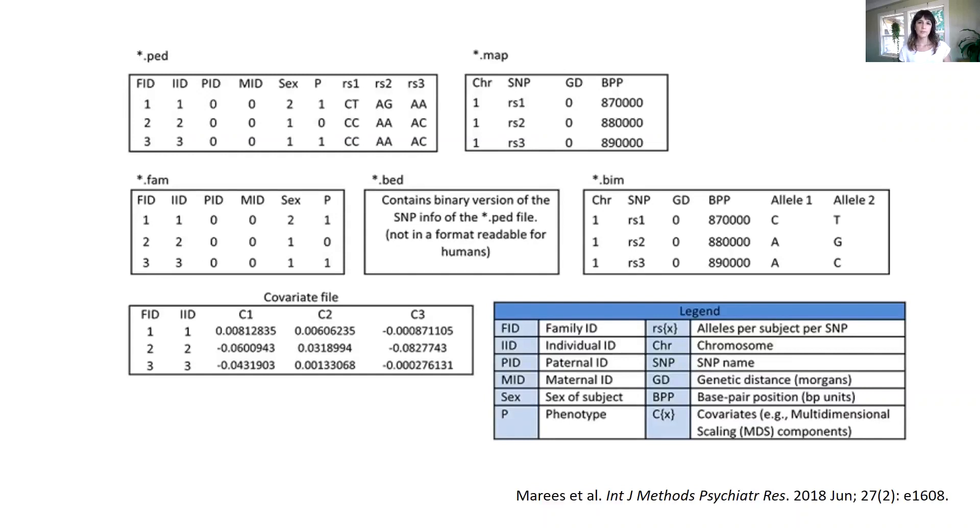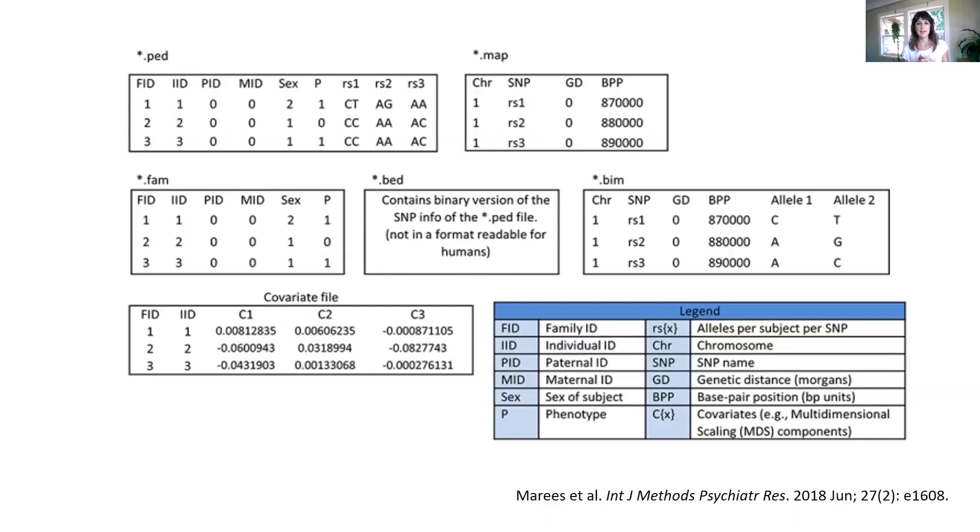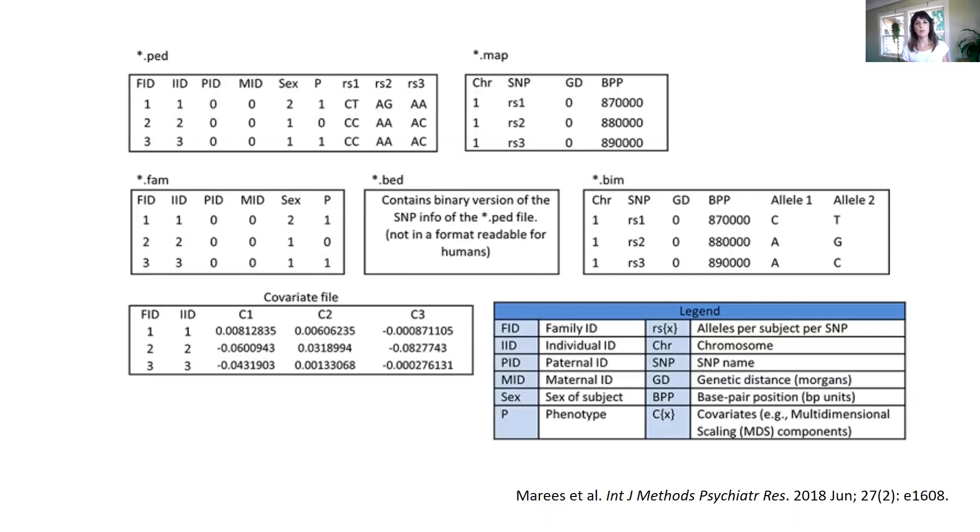PLINK can manage many kinds of file formats, but the basic ones are either text files or binary files. We can put most of our data in two text files that are called PED and MAP. If we use this style, we will be including in the PED file the IDs and the identification of our individuals together with their phenotypes and genotypes.